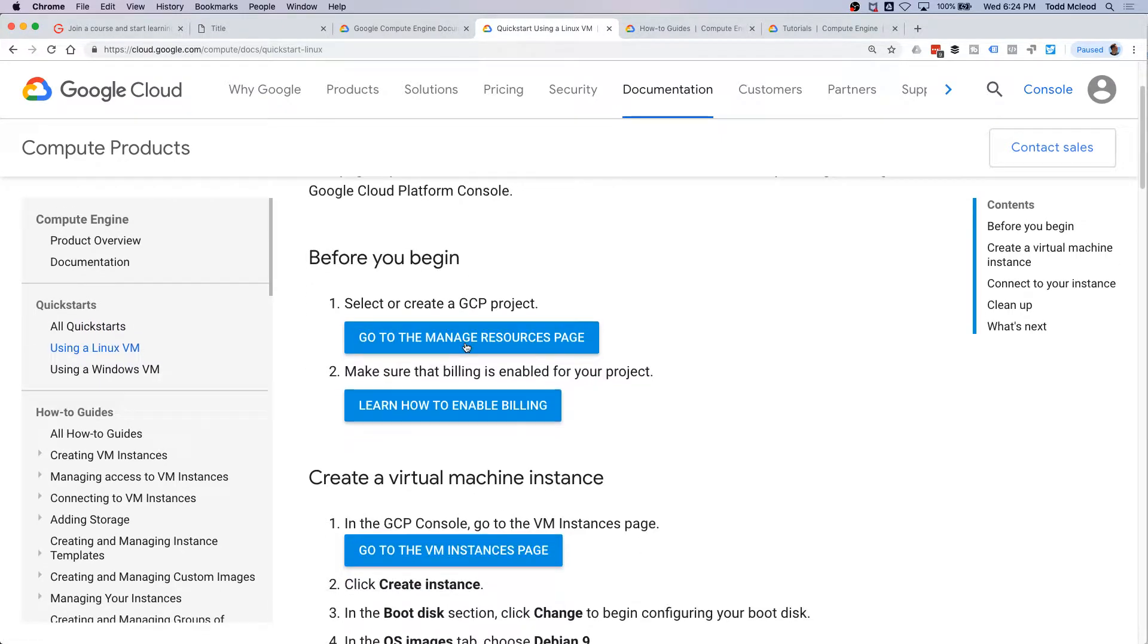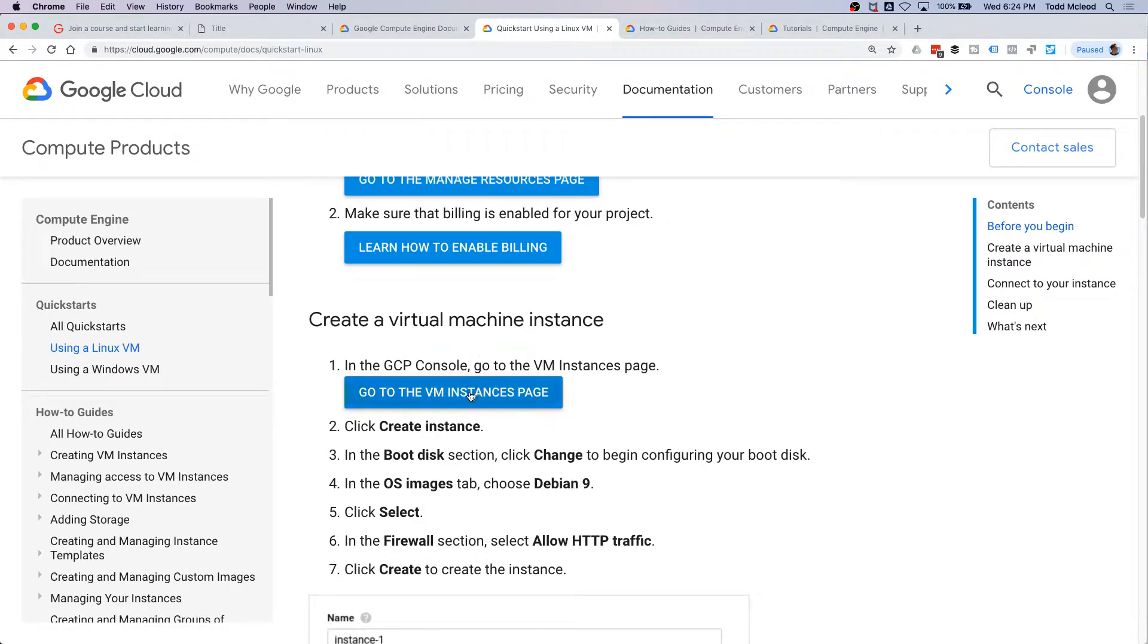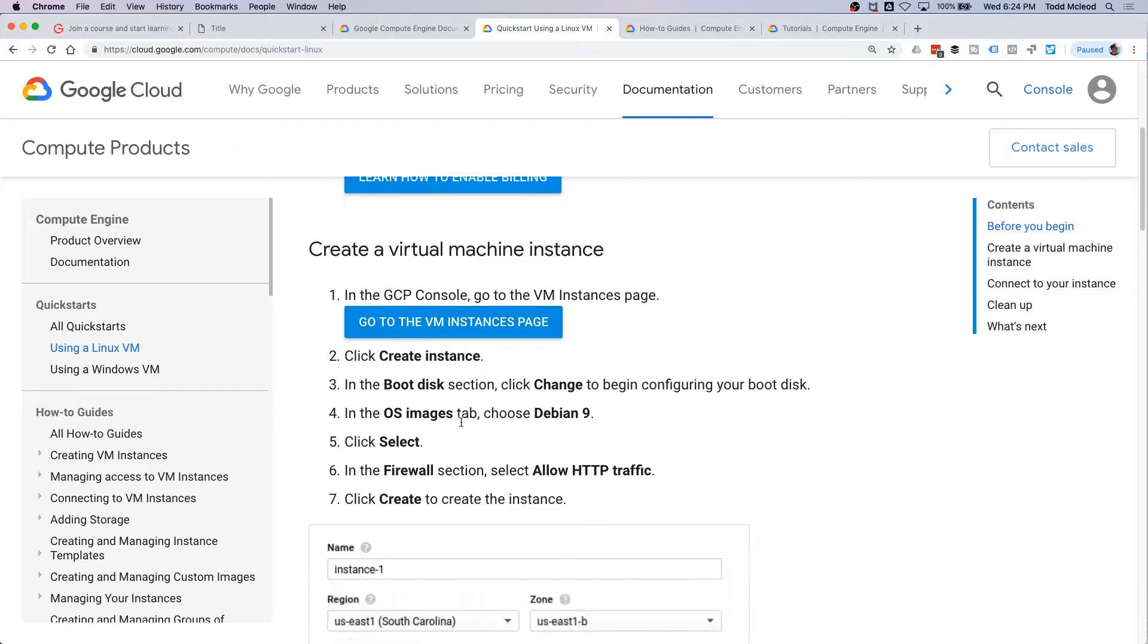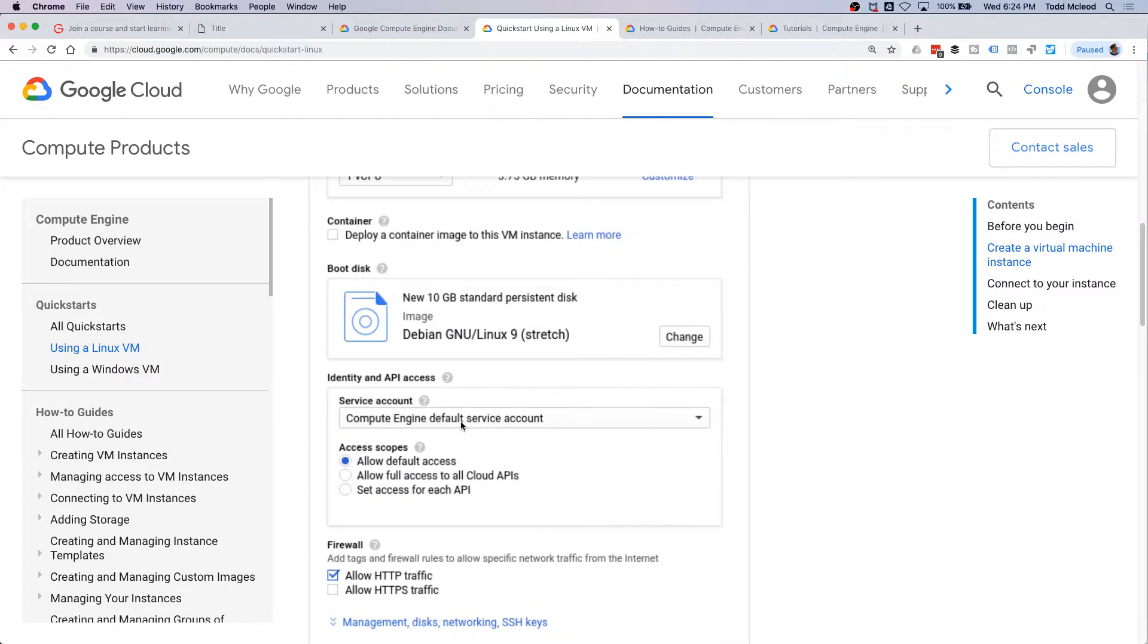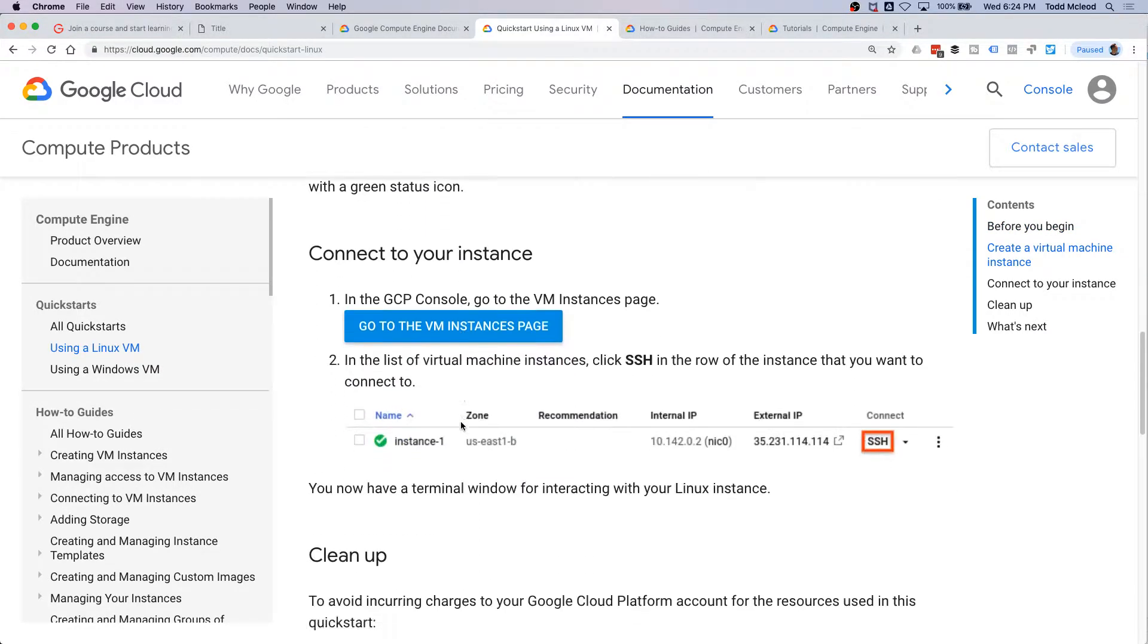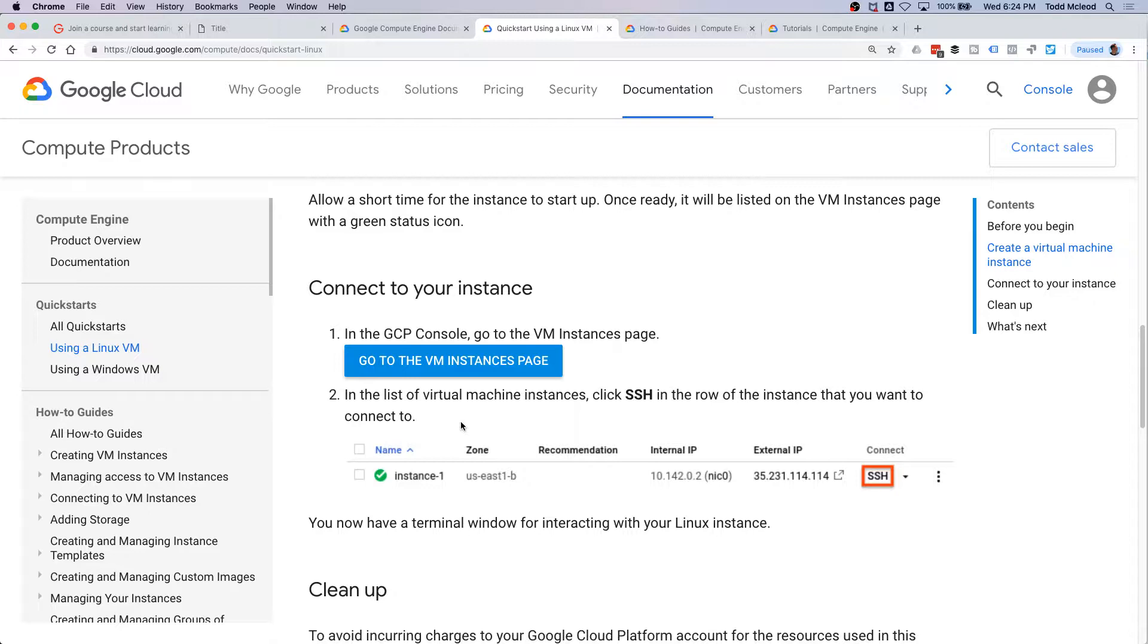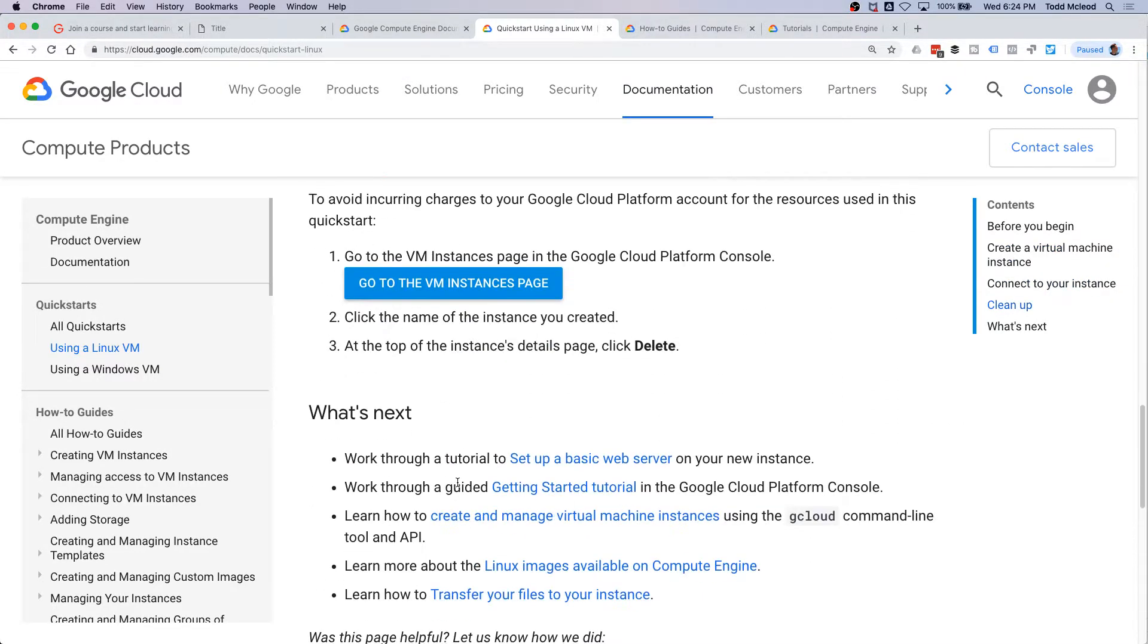Go to manage resources, create a Google Cloud project, make sure that billing is enabled for your project, create a virtual machine instance, and then connect to your instance. So that looks pretty good.